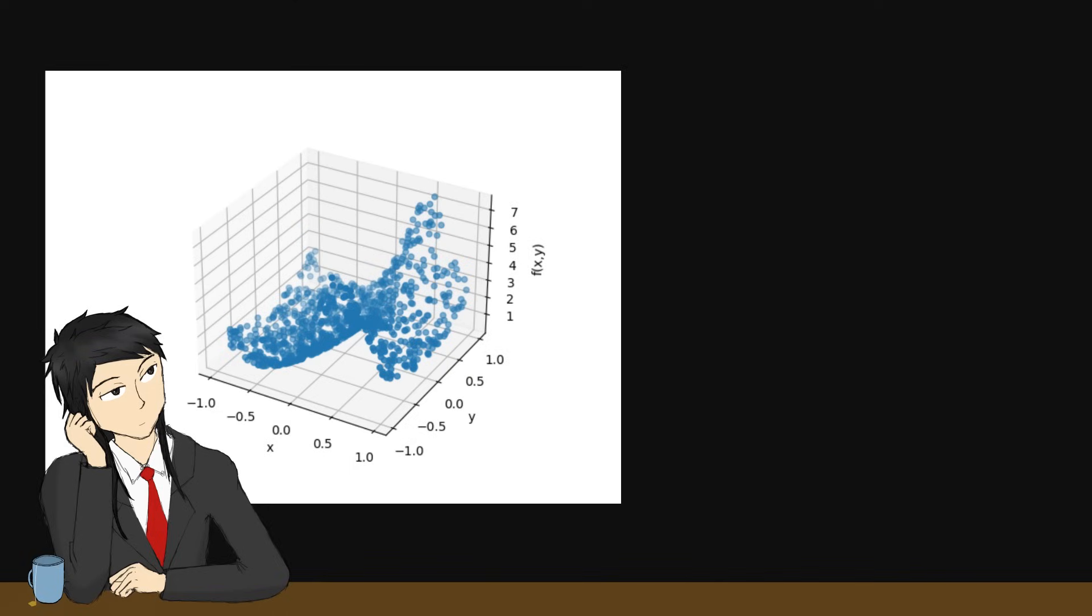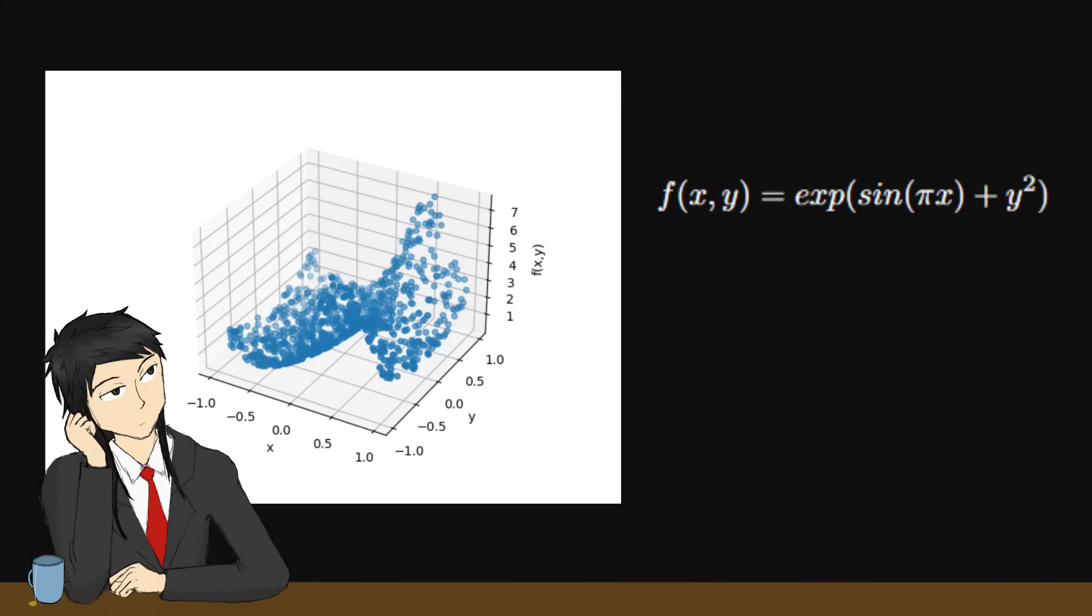Say we have a black box function with input and output data points generated by this function. The neural network does not know this and is trying to learn how to represent it using math functions.